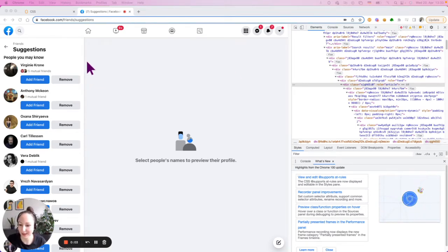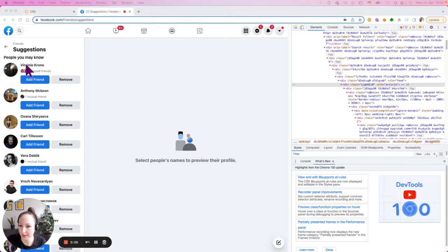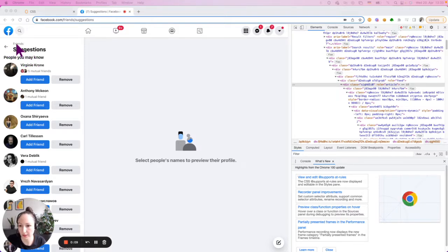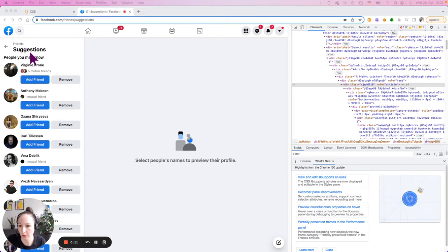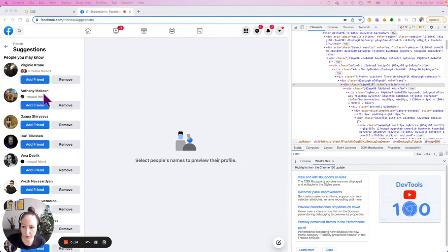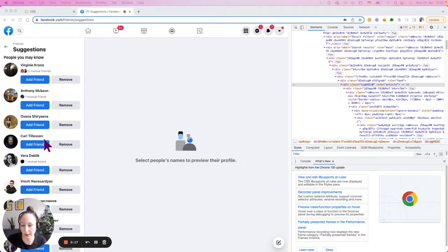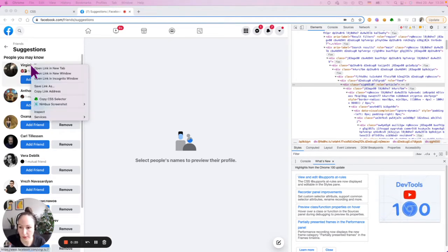In this video I want to show you how to build a CSS selector for the suggested friends. I went to the Friends tab, opened Suggestions, and I want to get a CSS selector for this list of friends — I want to have a link and I want to have the text.